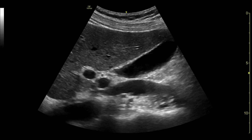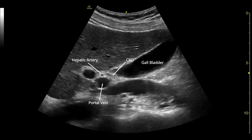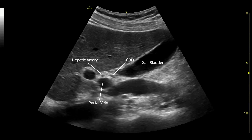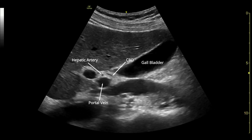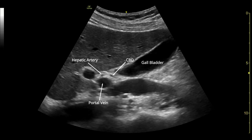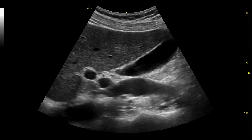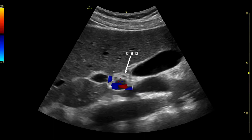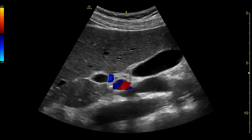In this view, the gallbladder is seen along with the Mickey Mouse sign, which is made up of the portal vein as Mickey's face, with the hepatic artery and common bile duct as the two ears. To identify which ear is the common bile duct, colour Doppler can be applied, as there will be no flow within the common bile duct compared to the hepatic artery.